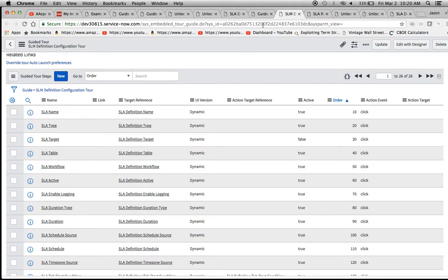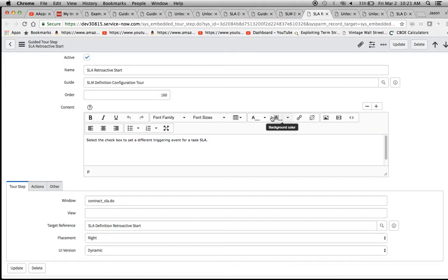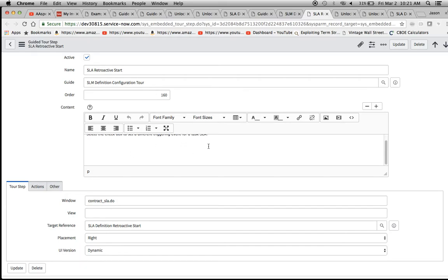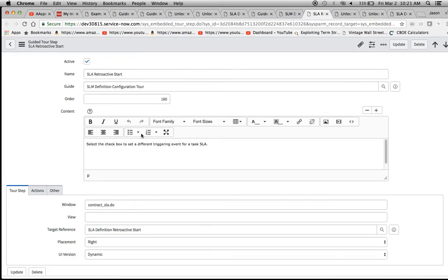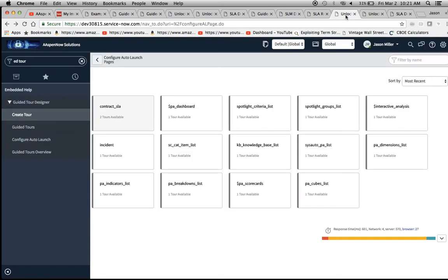If we go into a step like 'SLA Retroactive Start,' we can change the content right from here, and there's a whole bunch of other configuration options down here, which I might save for another video.